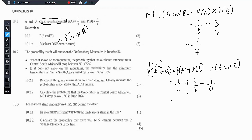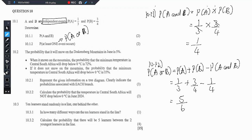When you punch that into your calculator, you get 5 over 6. So just like that, you have bagged yourself 4 marks.